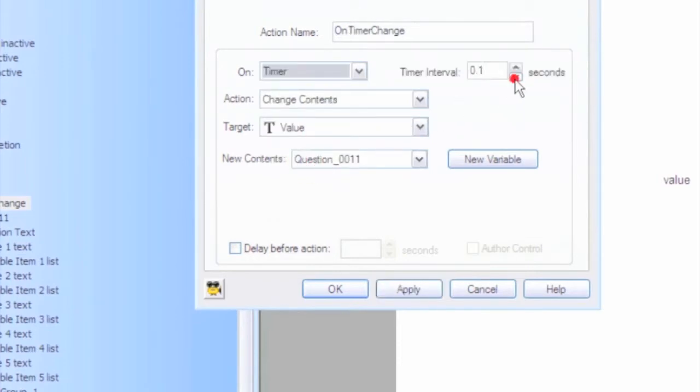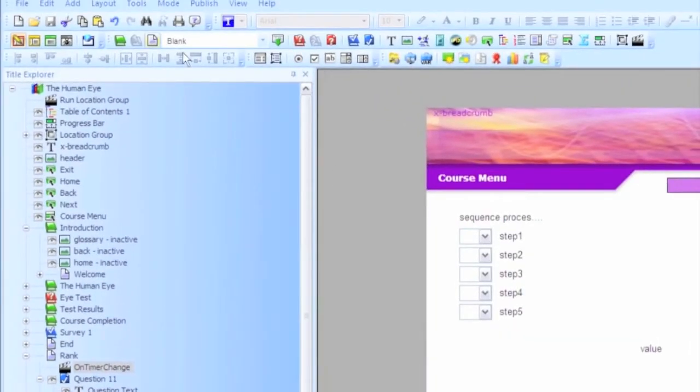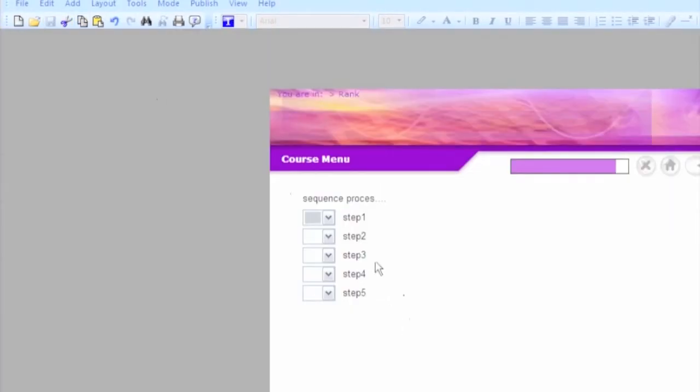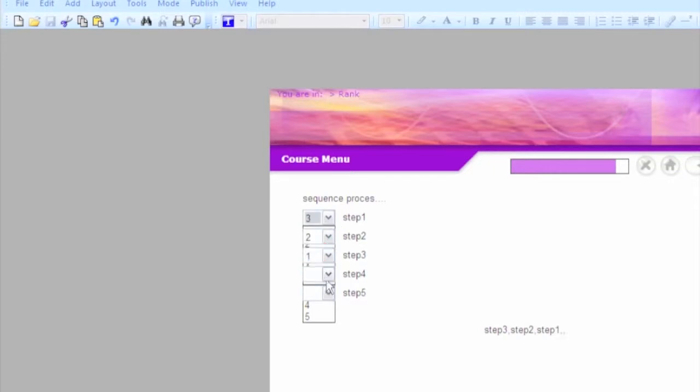Again, you wouldn't show this to the user. It's just for testing purposes. And if I play it, you'll see that whatever value they select will show up in that variable.